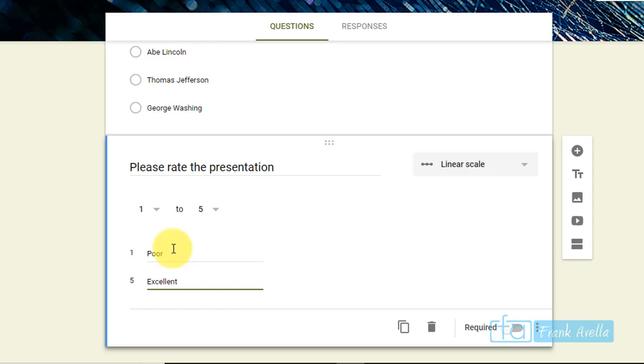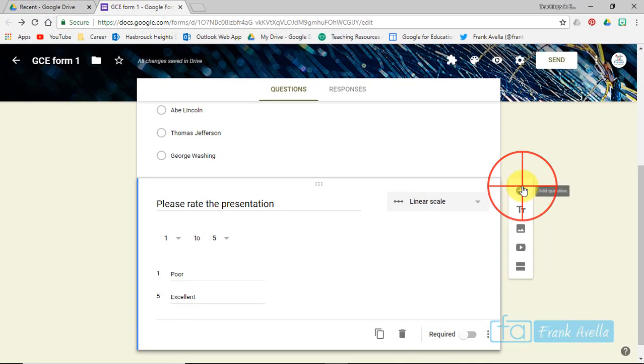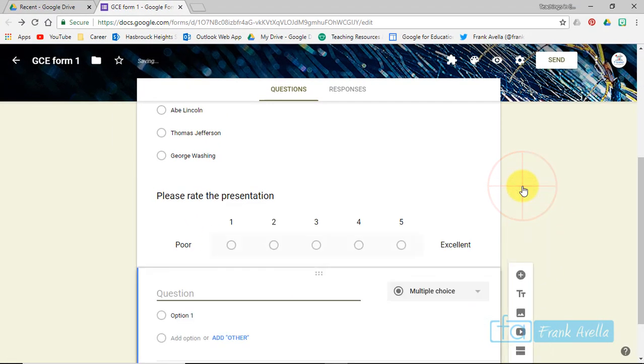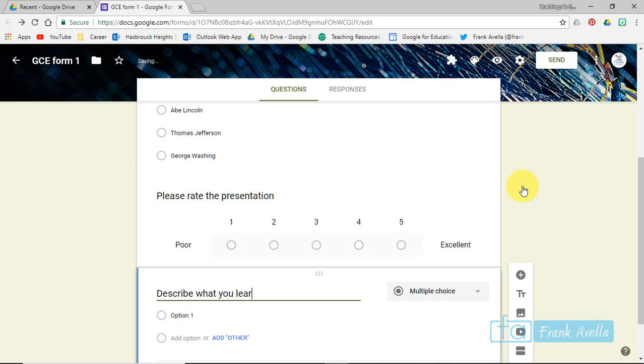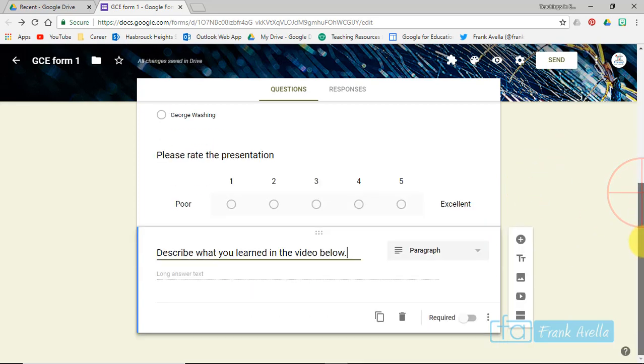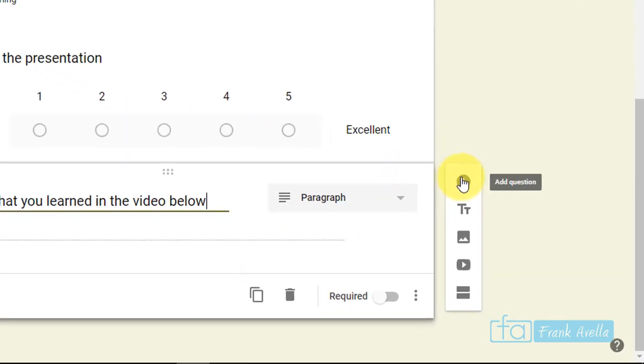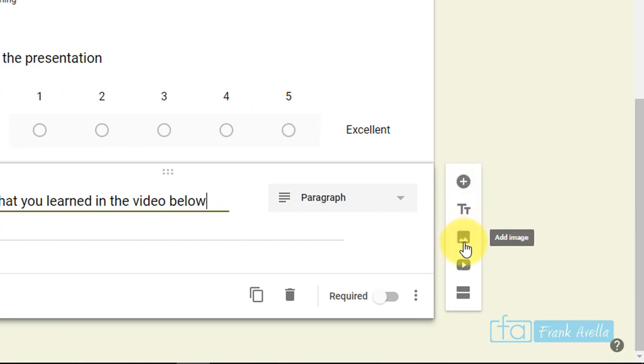You probably wouldn't want to use poor and excellent; you probably want to set more specific criteria, but this is just something you can do. Now I want to add one more type of question. Describe what you learned in the video, and this automatically jumps to paragraph form. You can insert videos into Google Forms, so I can actually insert a video. If you take a look over here, add question, add title, add image, and add a video.